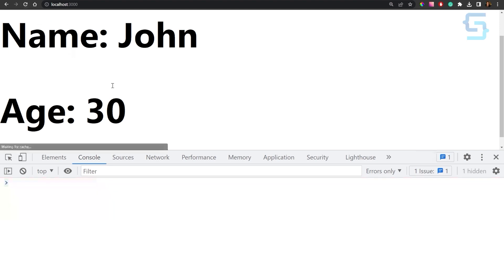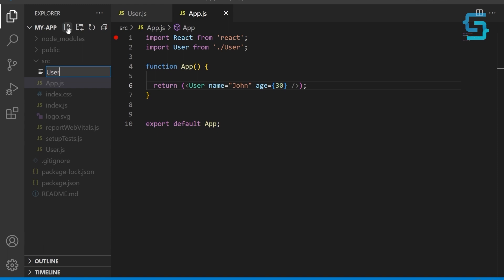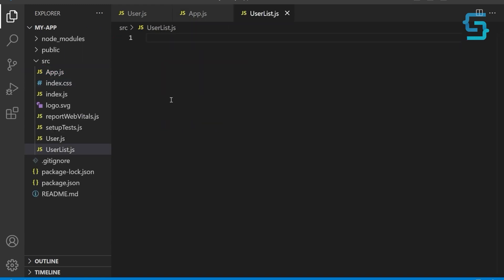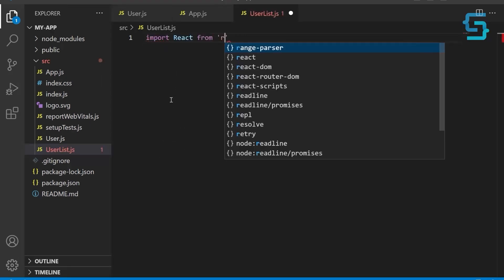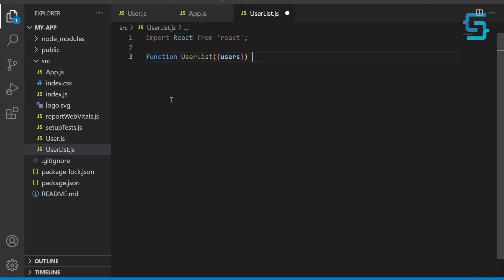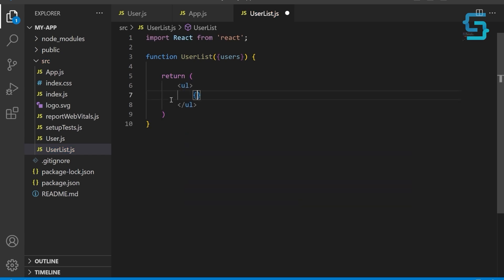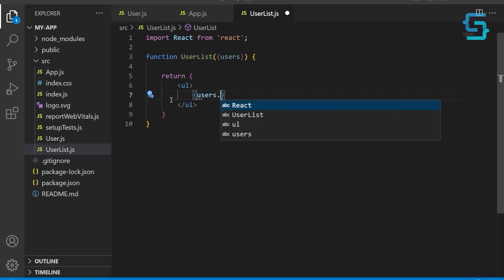Now let's create a more complex component that displays a list of users. Each user will have a name, age, and email property. Create a new file and name it UserList. Import React from React again. Define a new functional component called UserList. The component takes a single parameter, using destructuring syntax to extract the users property from the props object. Next, let's define the body of the UserList component. It should return a JSX expression that renders an unordered list containing list items for each user in the users array.